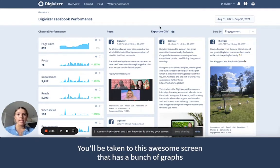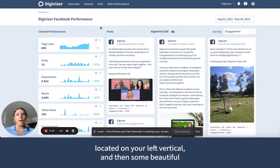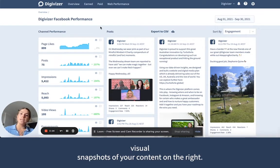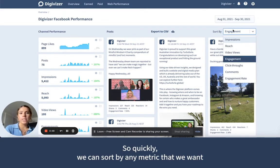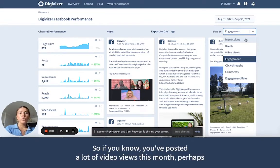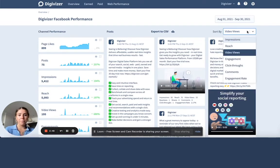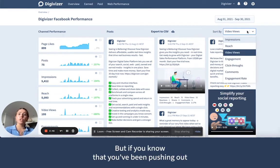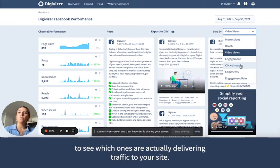You'll be taken to this awesome screen that has a bunch of graphs located on your left vertical, and then some beautiful visual snapshots of your content on the right. So quickly, we can sort by any metric that we want to analyse our content against. So if you know you've posted a lot of video content this month, perhaps sorting by video views is the best metric. But if you know that you've been pushing out a lot of external blogs on Facebook, click-throughs is a great metric to see which ones are actually delivering traffic to your site.